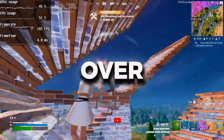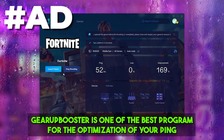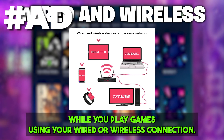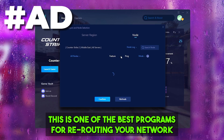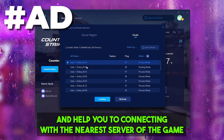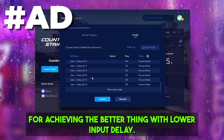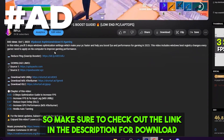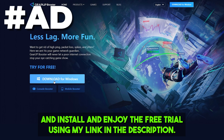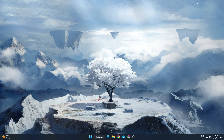Gear Booster is one of the best programs for optimization of your ping while you're playing games using your wired or wireless connection. It is one of the best programs for rerouting your network and helping you connect with the nearest server of the game for achieving better ping with lower input delay. Make sure to check out the link in the description for downloading this tool and enjoy the free trial using my link.